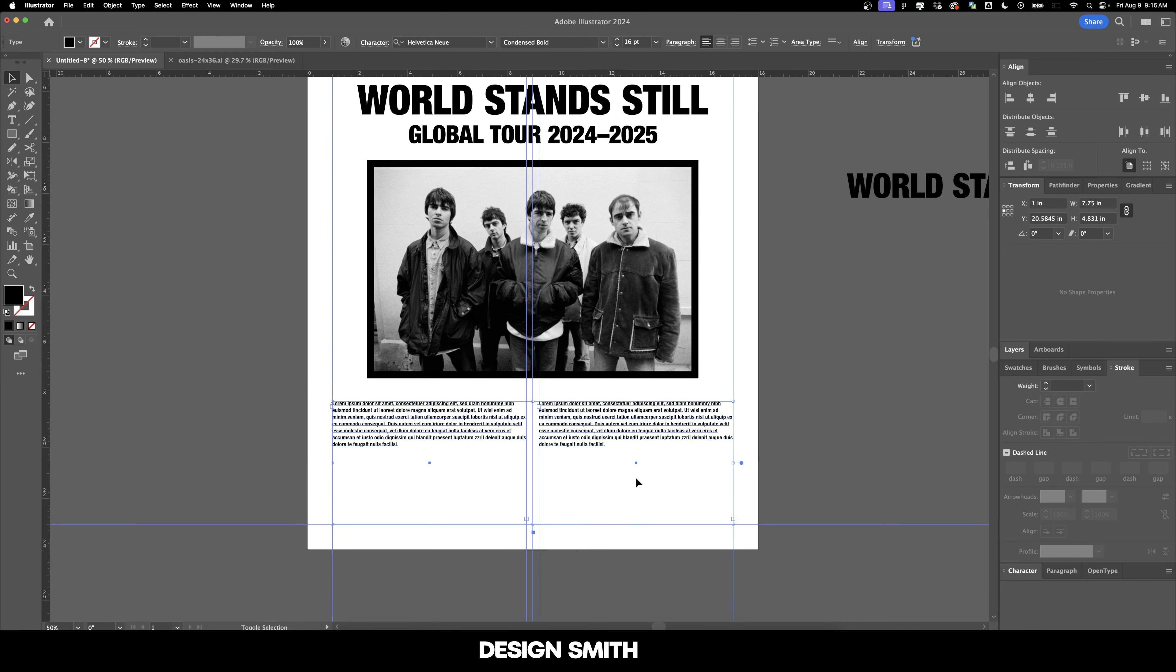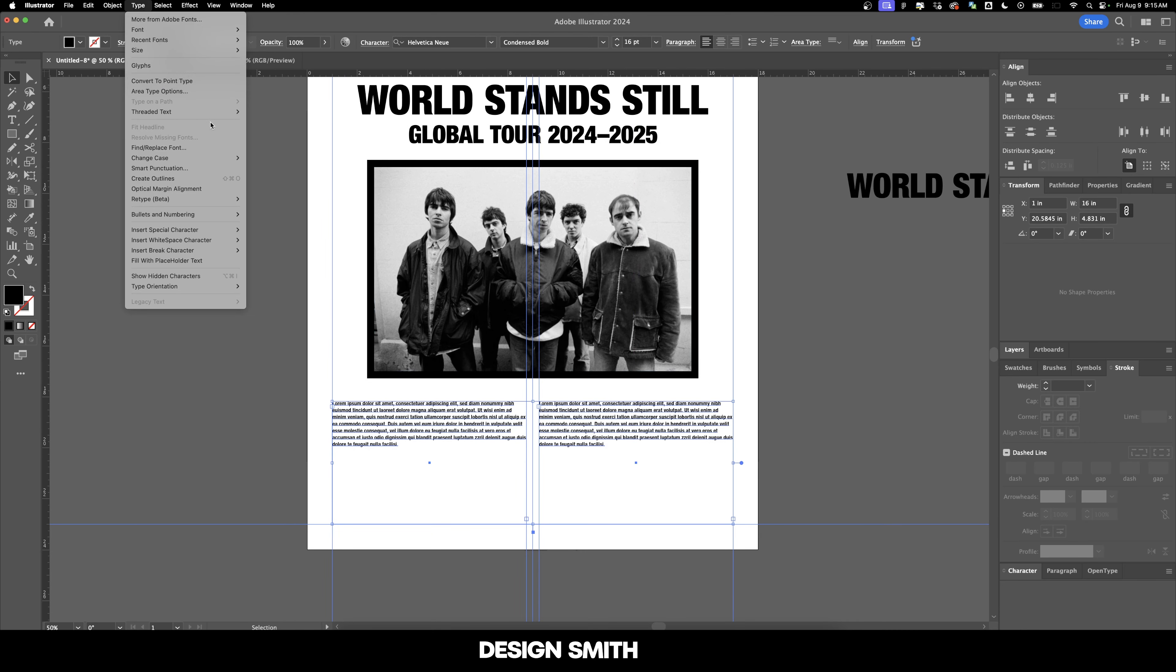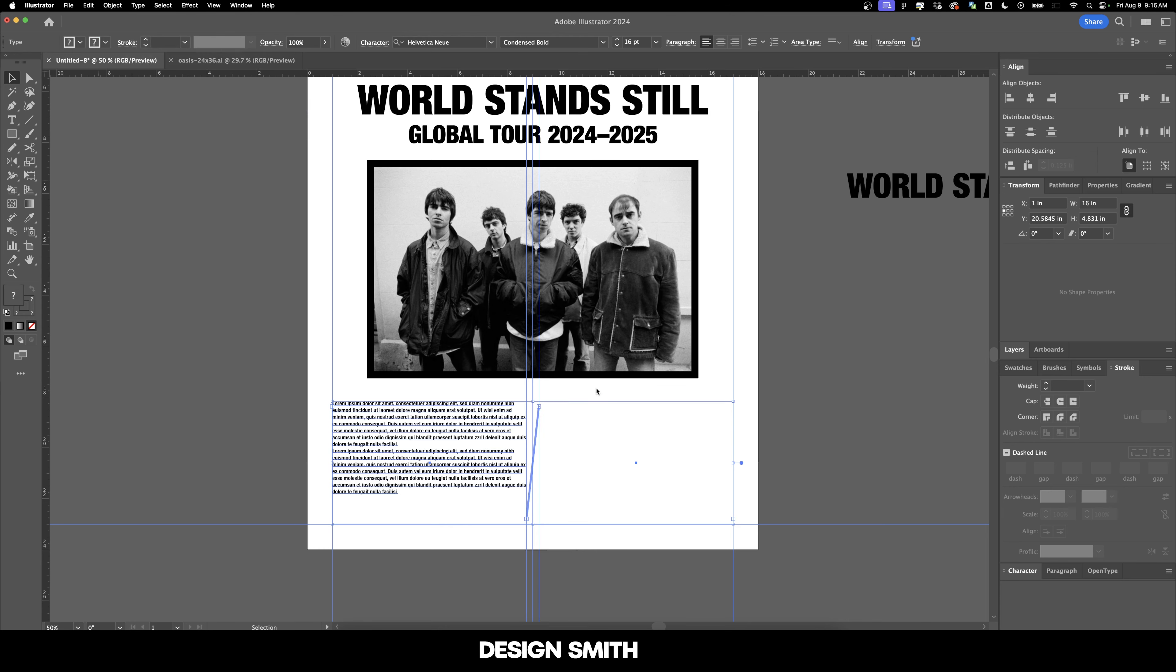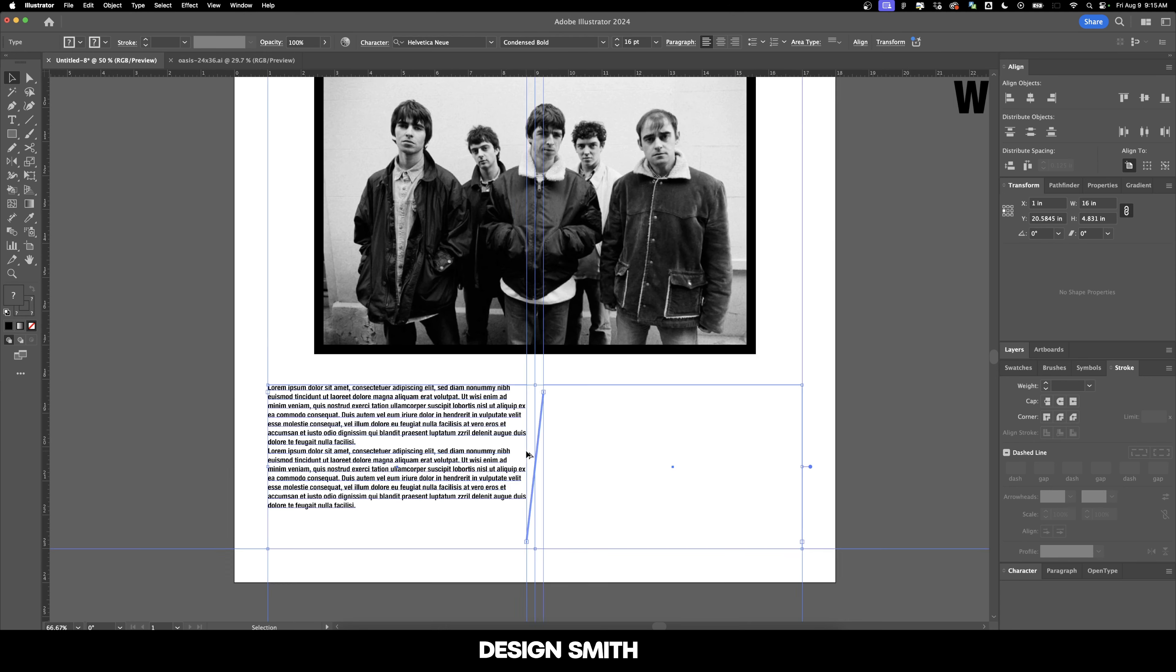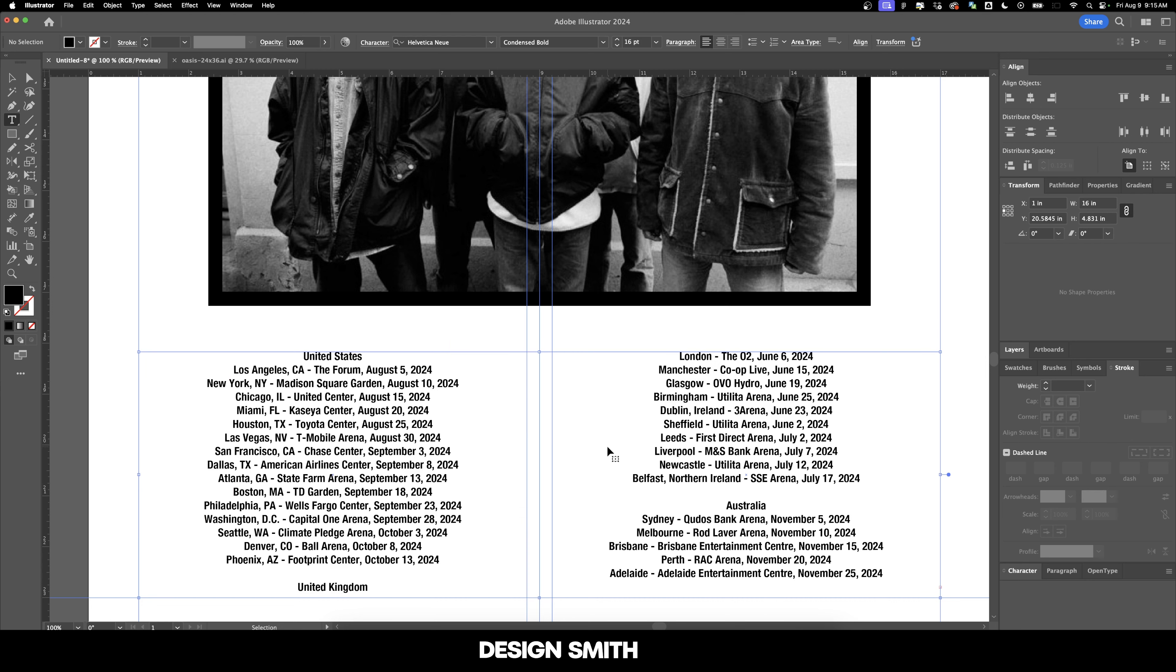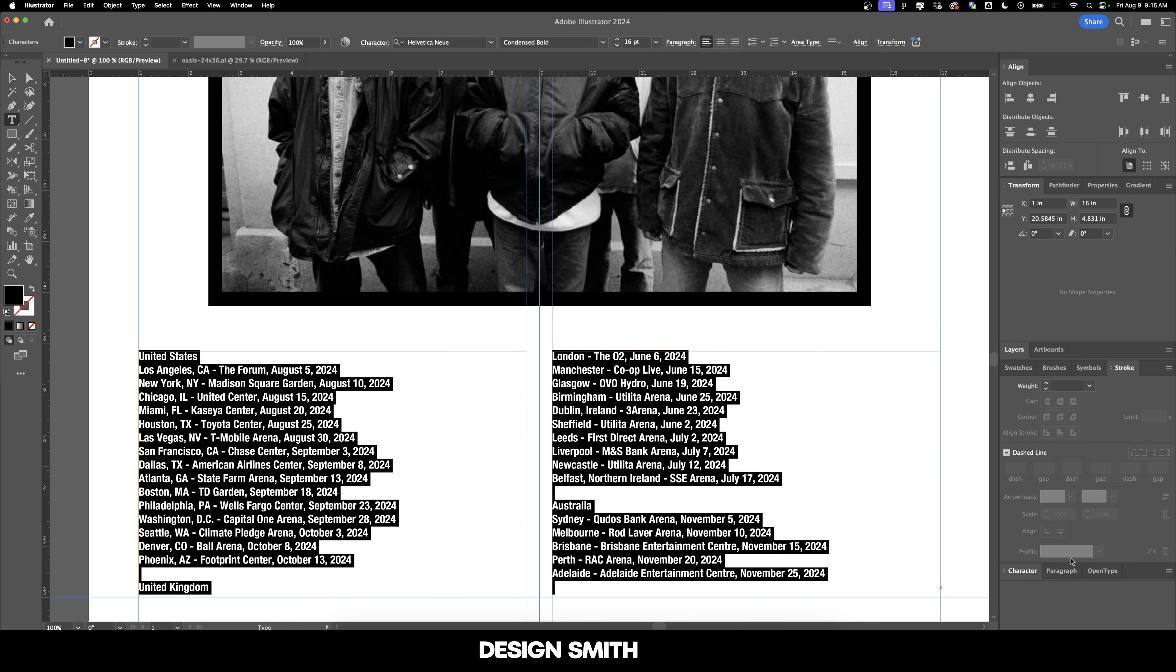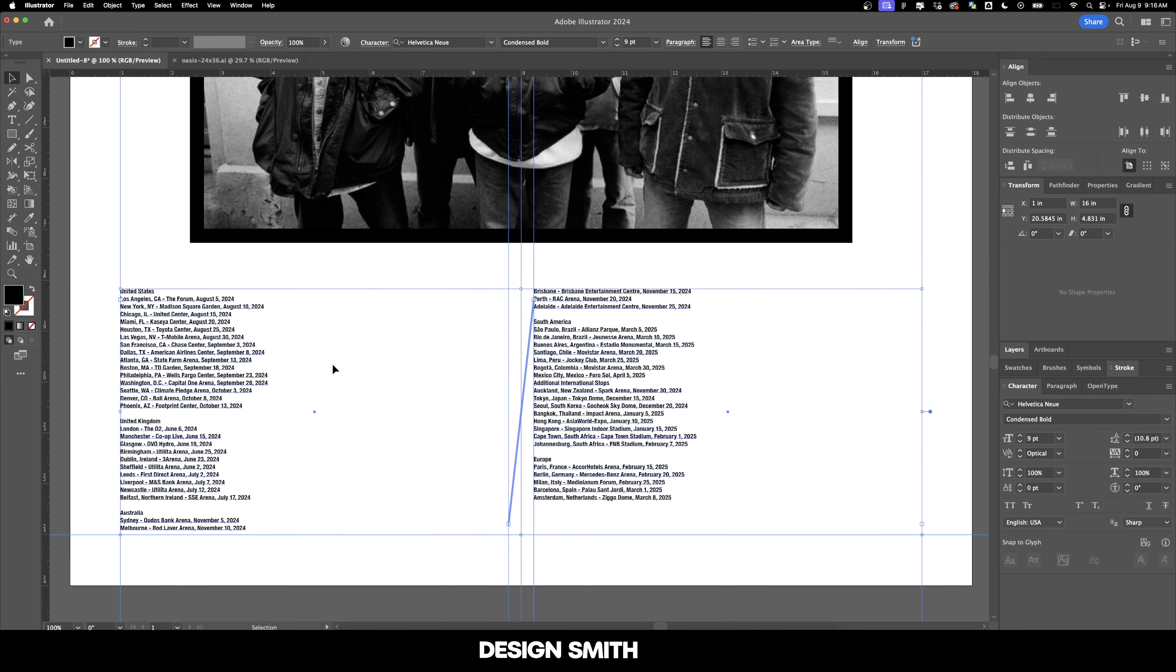And now I'll grab these two text boxes and link them together. So we're going to go up here to type, threaded text and create. And now this box will flow into this box. I've got our fake tour dates on my clipboard. So we're going to hit paste. And now we'll just align left and we'll just make a few adjustments here. And looking at this, we've got a lot of wasted space right here. So I think I'm going to create four boxes instead.